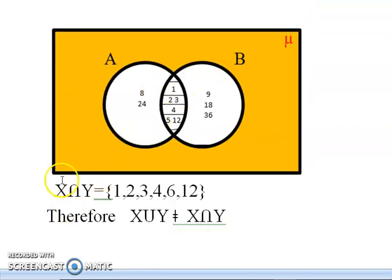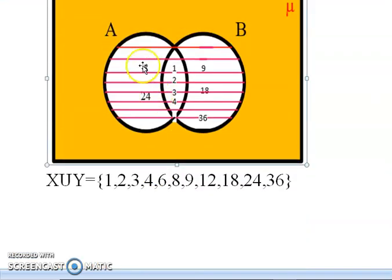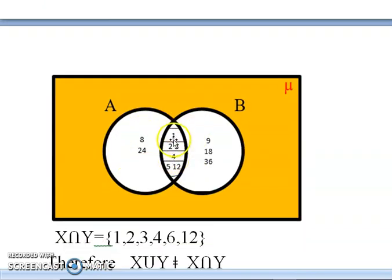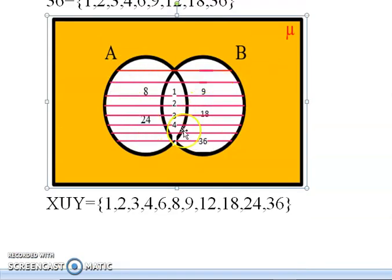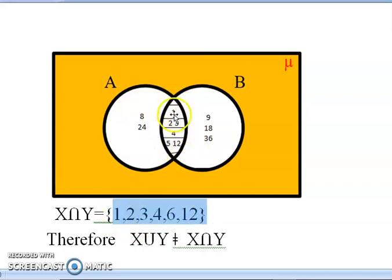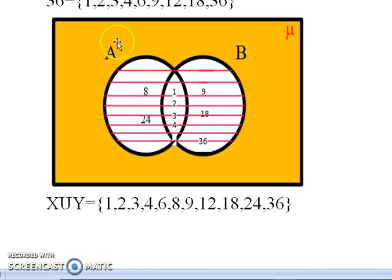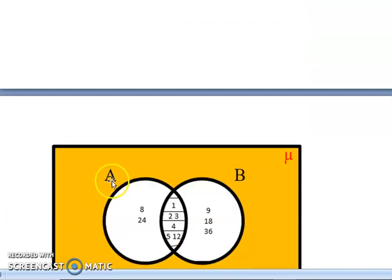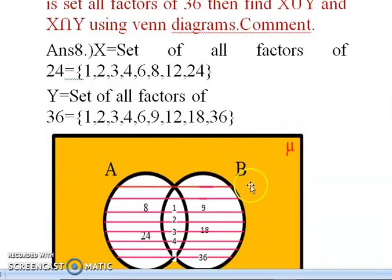X intersection Y means only the elements common to both X and Y, which is the overlapping region in the Venn diagram. So X intersection Y = {1, 2, 3, 4, 6, 12}. In the Venn diagram for union, the entire shaded area of both circles is highlighted, while for intersection only the overlapping middle portion is shaded.